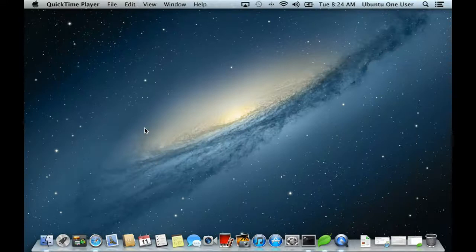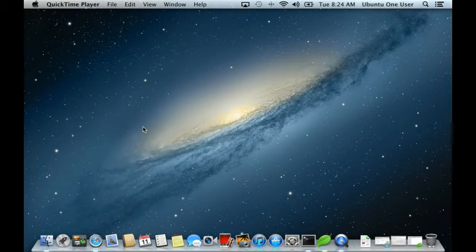I'm going to show you U1 FTP, a fast and easy way to get access to your Ubuntu 1 files and folders from a desktop machine that isn't running the Ubuntu 1 file sync daemon.